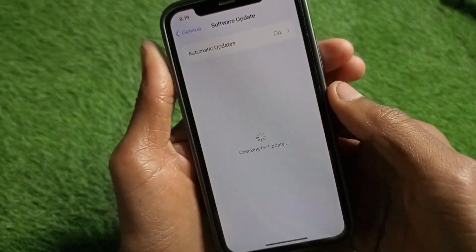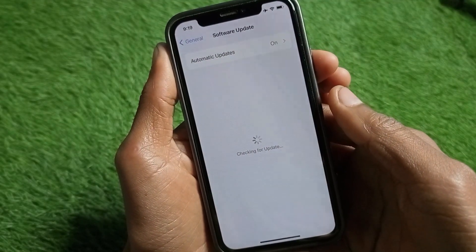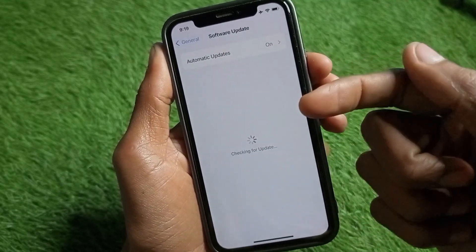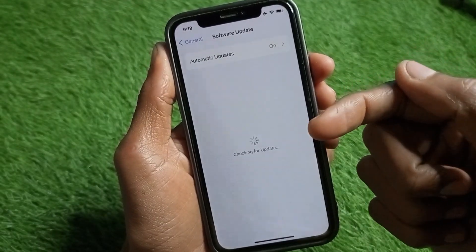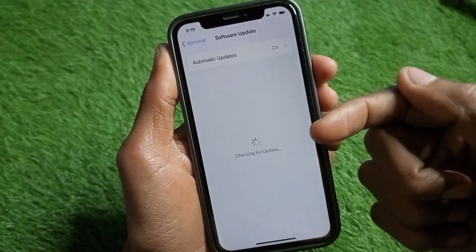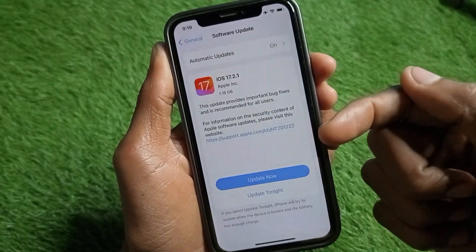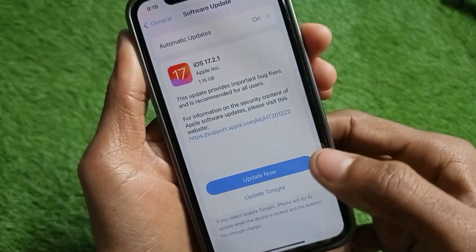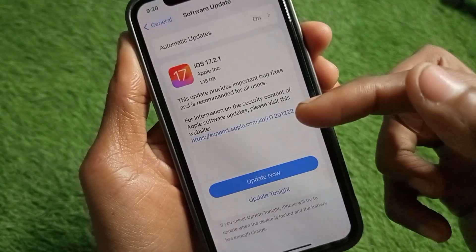When you click on that tab, you will find an update here if your iPhone or App Store is not updated. If you find any update, simply update your iPhone to the latest iOS version. When you update your iPhone, your App Store will automatically be updated to the latest version as well.